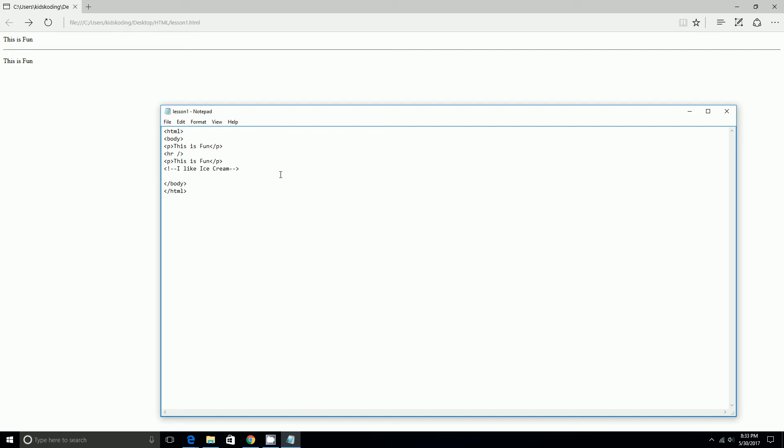So we're just going to do the review like we did last time. A href equals quotation marks HTTP colon slash slash www.google.com, and then we end the quotes and then we do our alligator mouth. And then let's just say click here for Google.